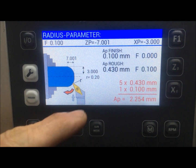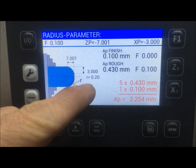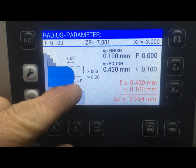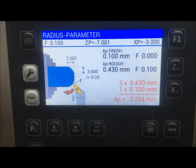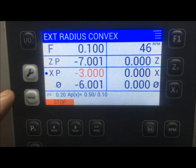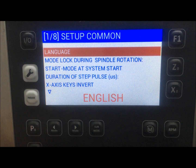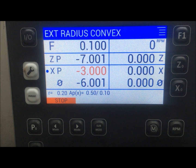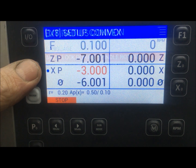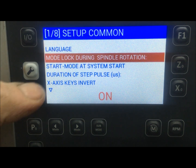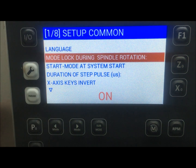Here it also mentions the radius — that is the radius on the tip of the tool. This can also be set: all these different parameters are set if I go to the parameters menu. In this case I have the English language selected, and mode lock is on so that I cannot change the mode while the spindle is running.